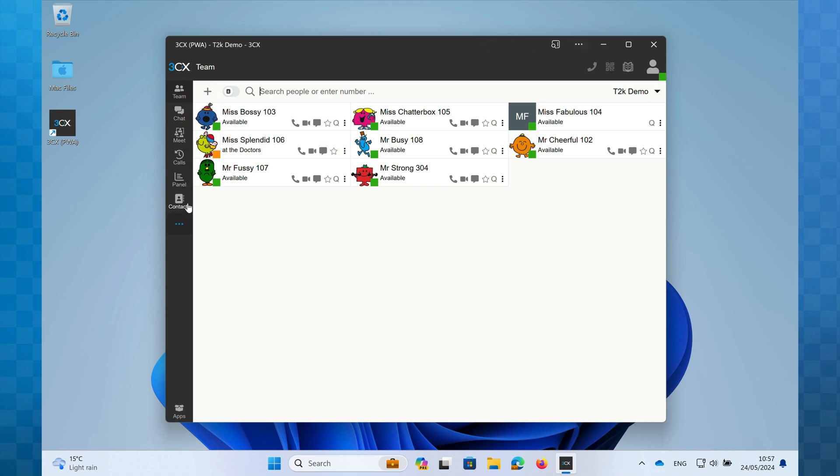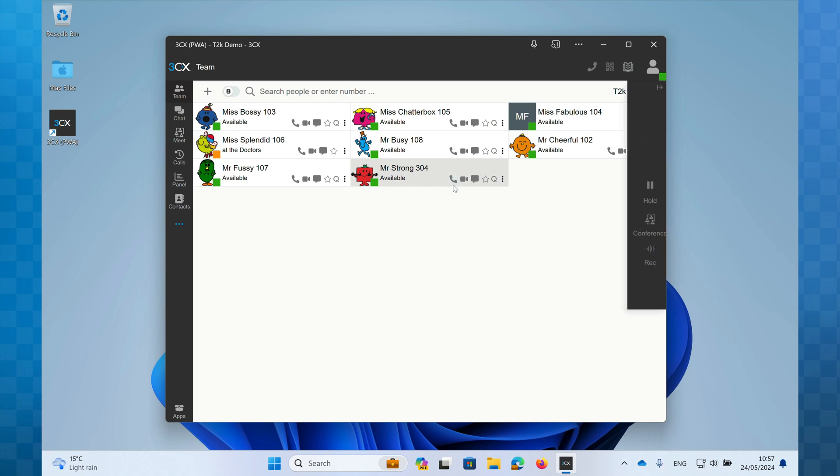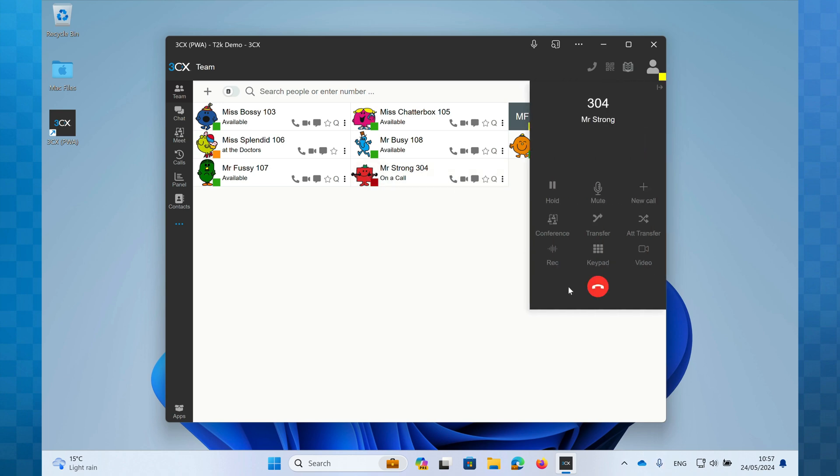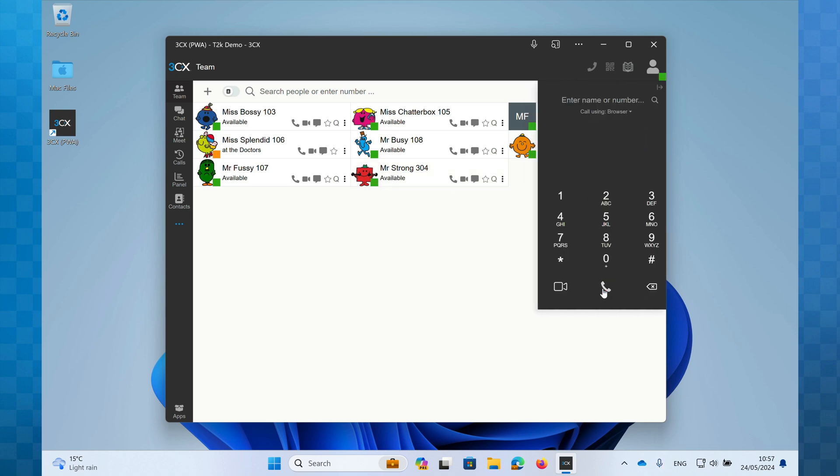Down the left-hand side of the window is the main menu. The first icon is Team. This is the page you can see now. When you first launch the PWA, you'll be taken here. Team is where you have visibility of your colleagues, can see their current status, and call them quickly and simply by clicking.